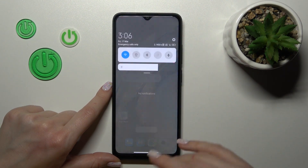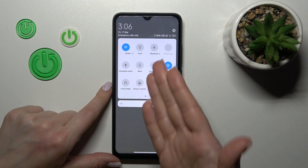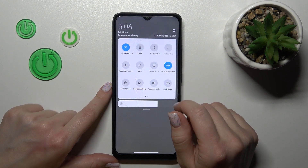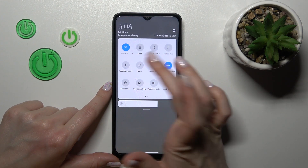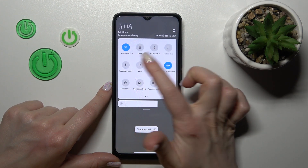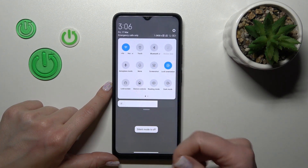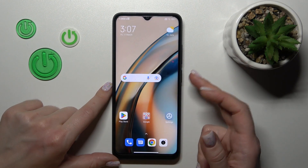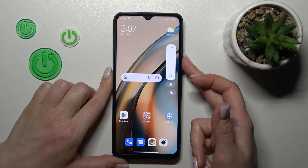Also, one more way: open the notification panel shortcuts. Here we'll see the mute icon — just tap on the mute icon to activate or turn off silent mode.